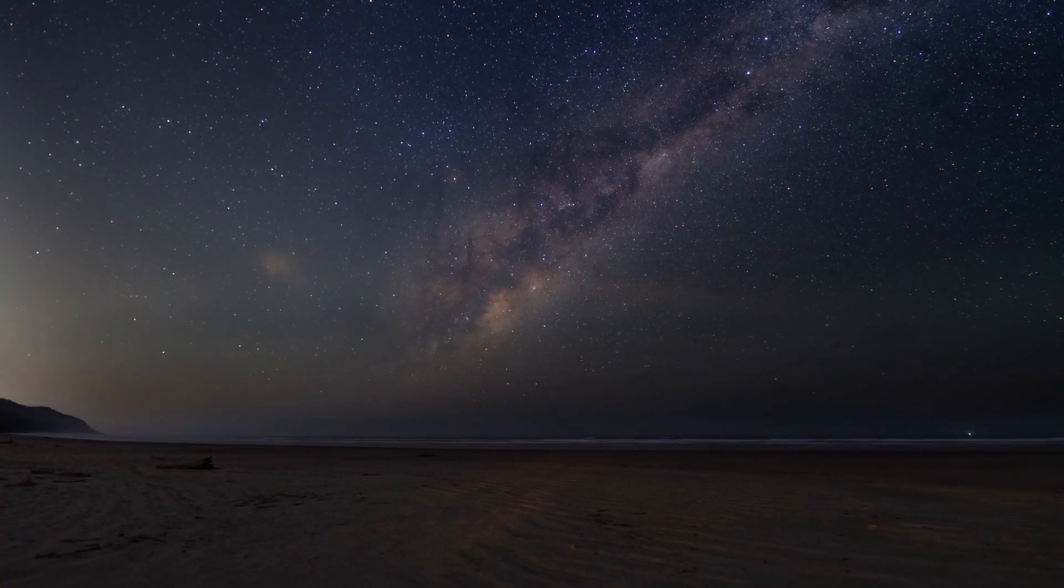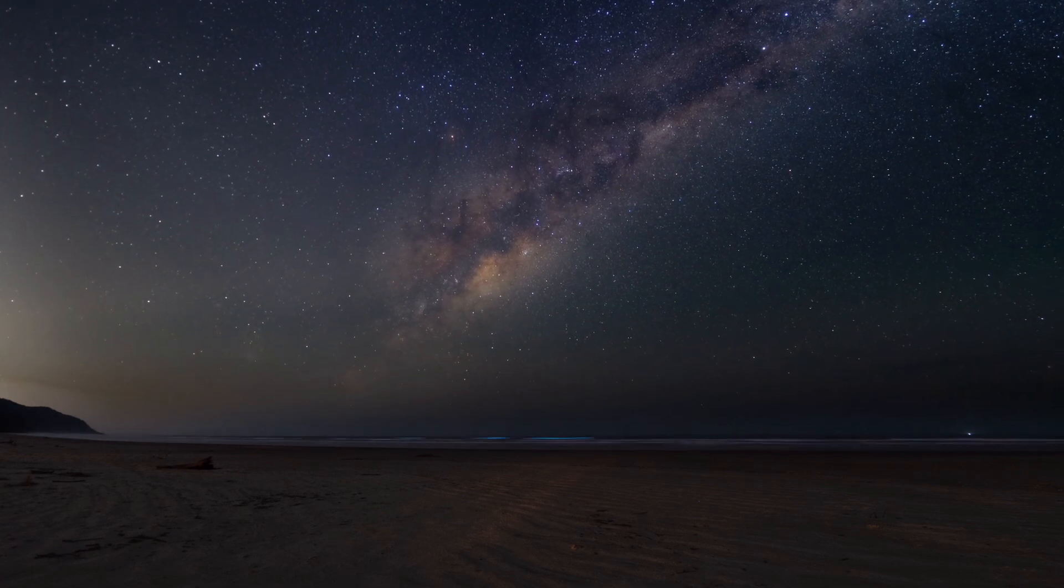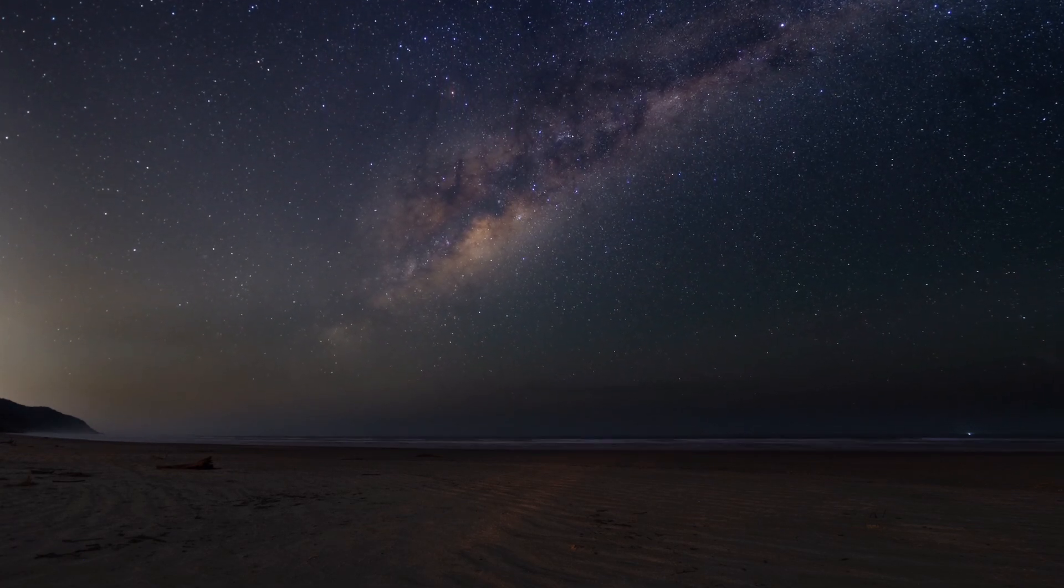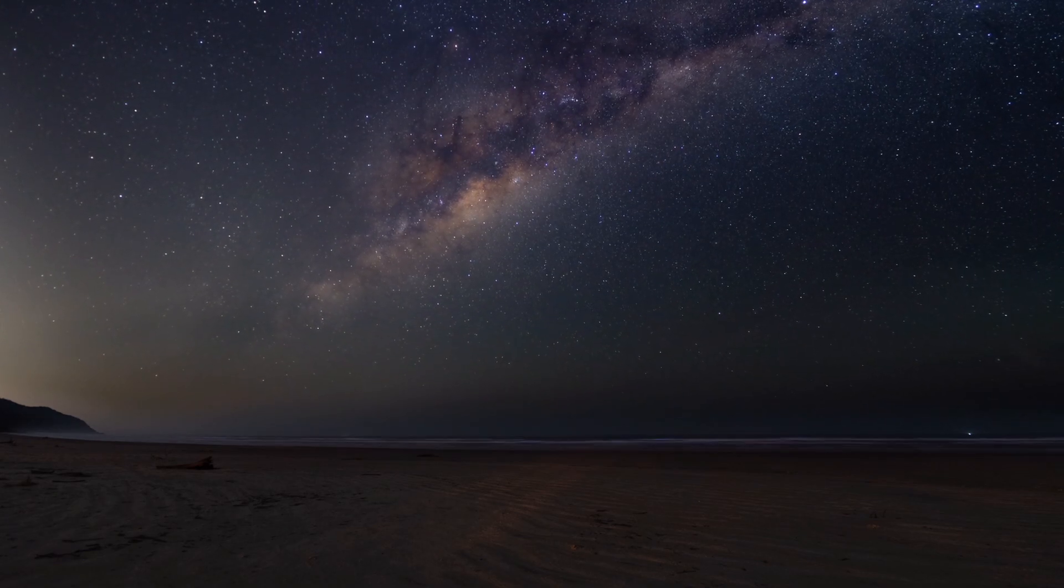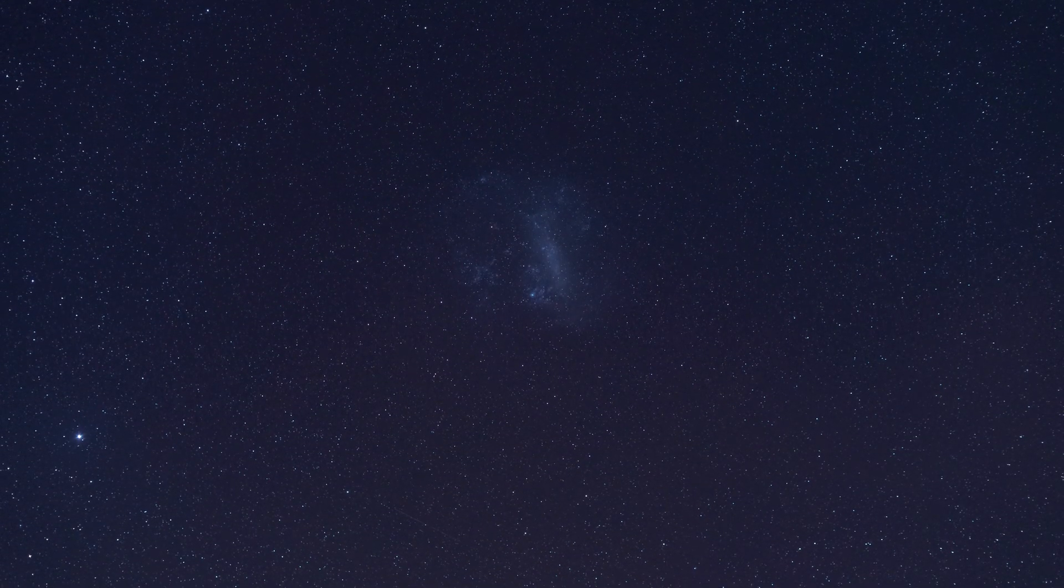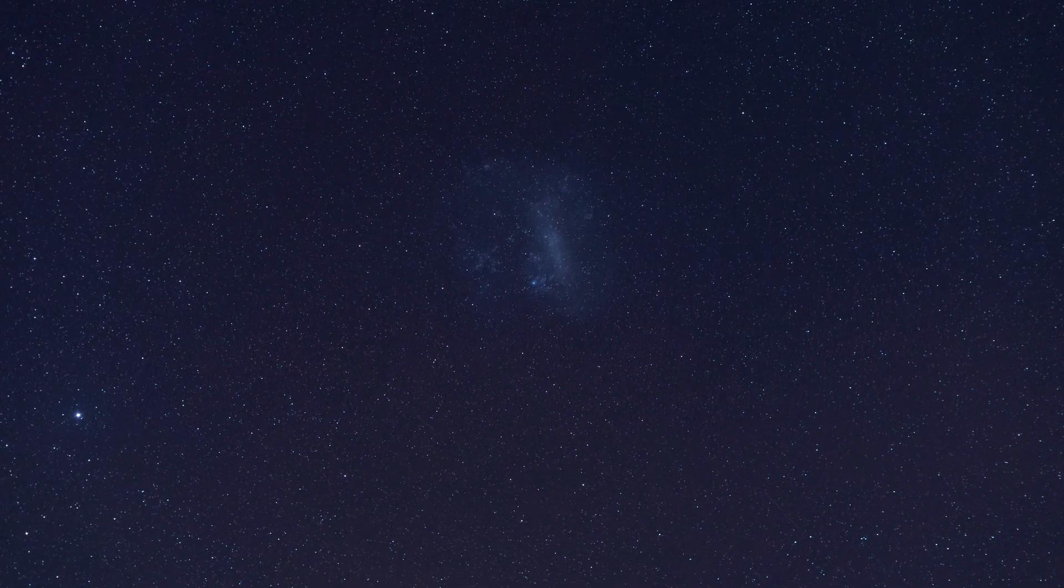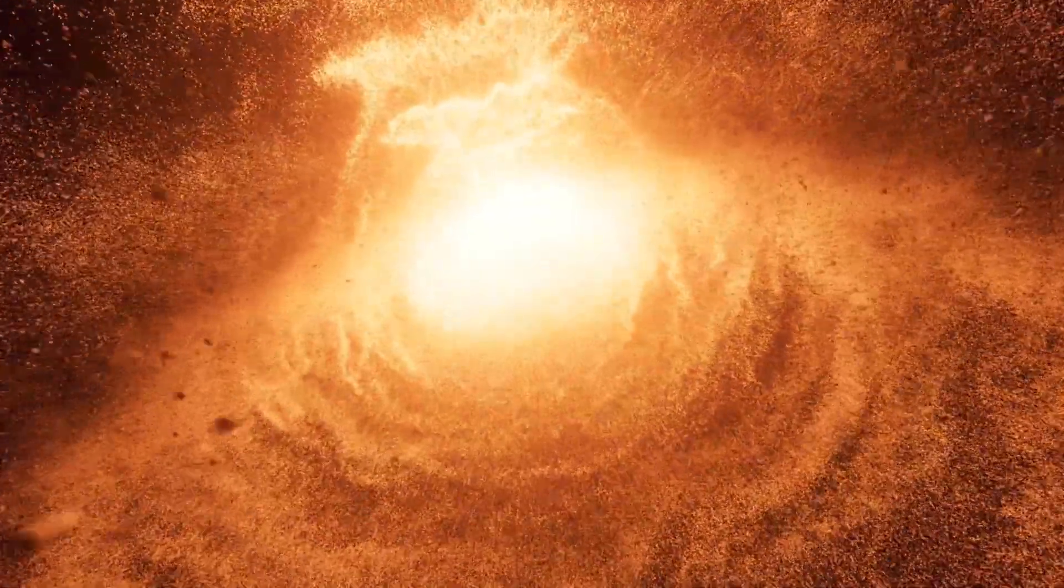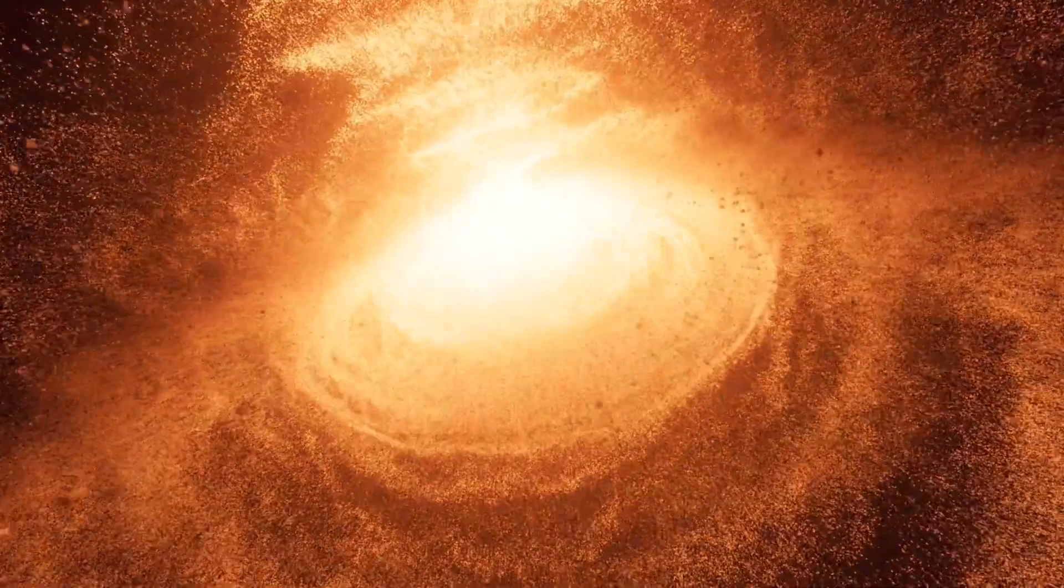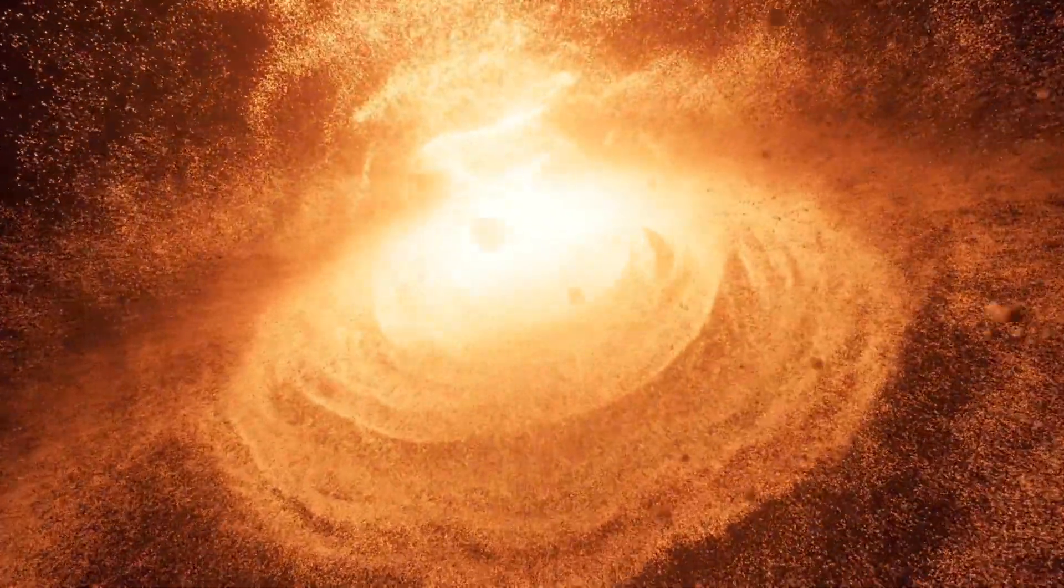We'll examine the role of dark energy, the mysterious force that seems to be accelerating the expansion of the universe, and its potential to eventually overcome the fundamental forces that hold matter together. Whether you're a cosmology enthusiast, a science fiction fan, or simply someone who ponders the big questions about the nature of existence, this exploration promises to challenge your understanding of the universe's ultimate fate, and spark a deeper appreciation for the delicate balance of forces that make our existence possible.